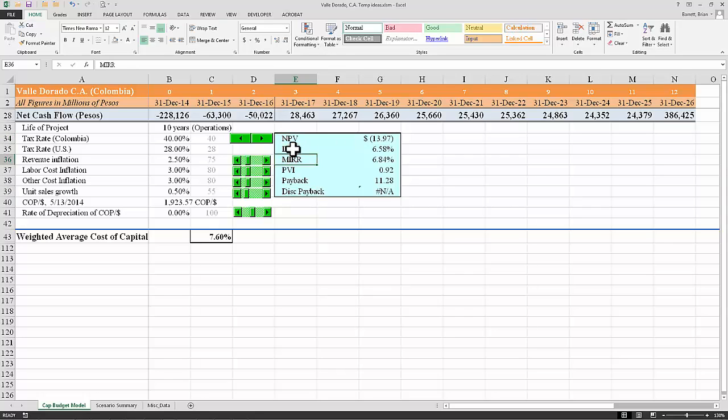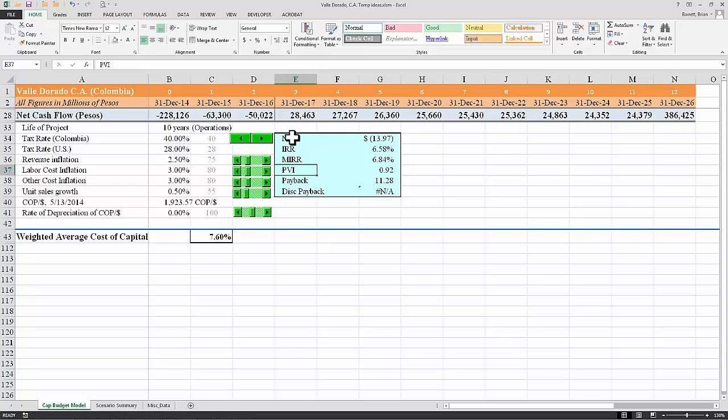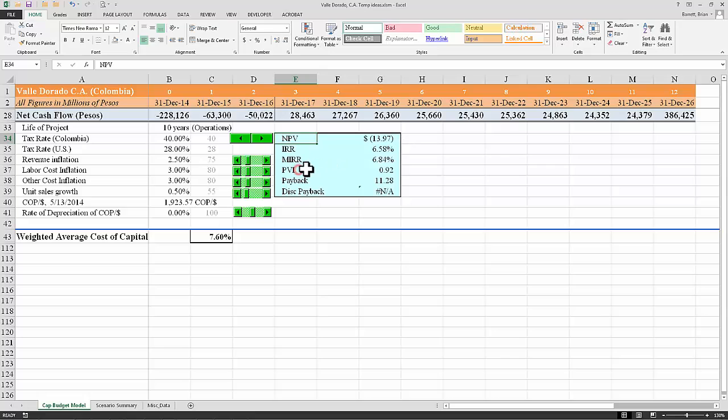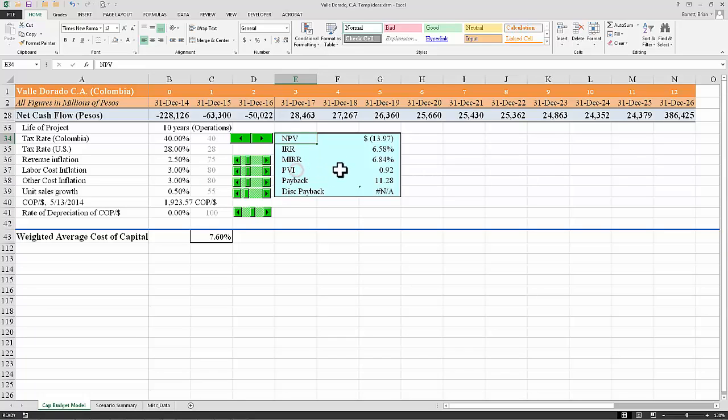MIRR and IRR are still commonly used. PVI is called a present value index. It's very similar to the NPV in the sense that NPV is equal to the present value of the future cash flows minus the initial investment, whereas the PVI is the present value of the future cash flows divided by the initial investment. And so it's a benefit cost ratio, and in order for the NPV to be positive, the PVI must be greater than 1.